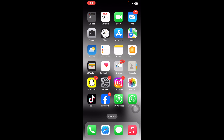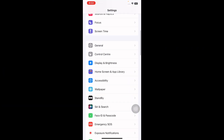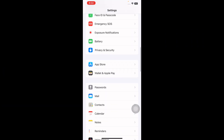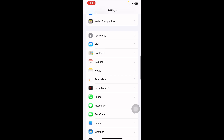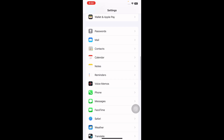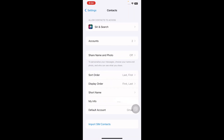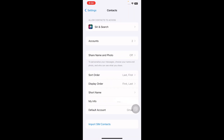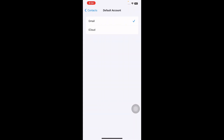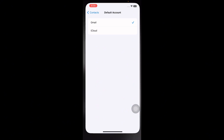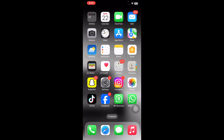Next, select Default Account. Pick between iCloud or Gmail as per your needs, and you are done.